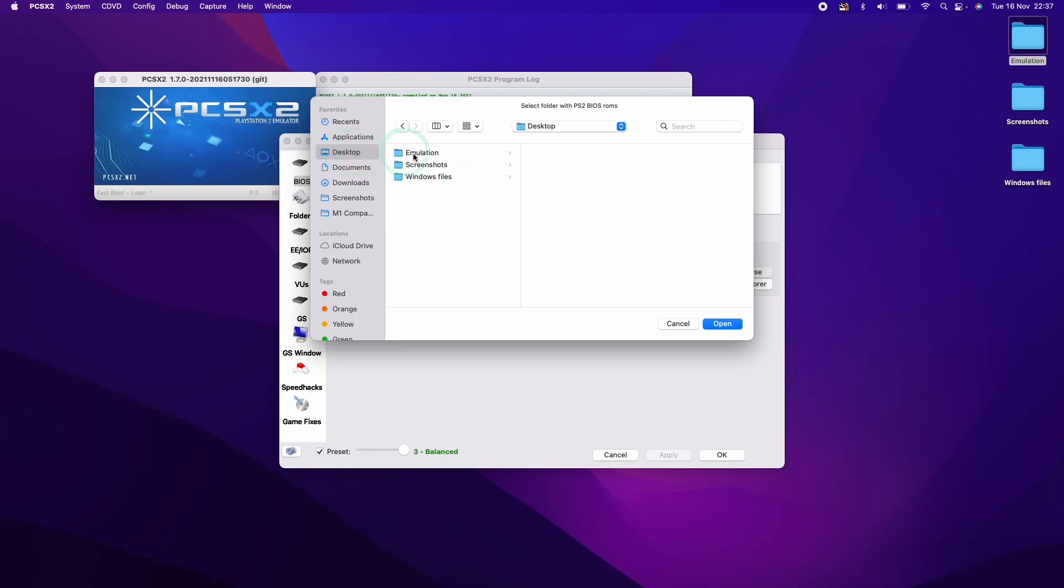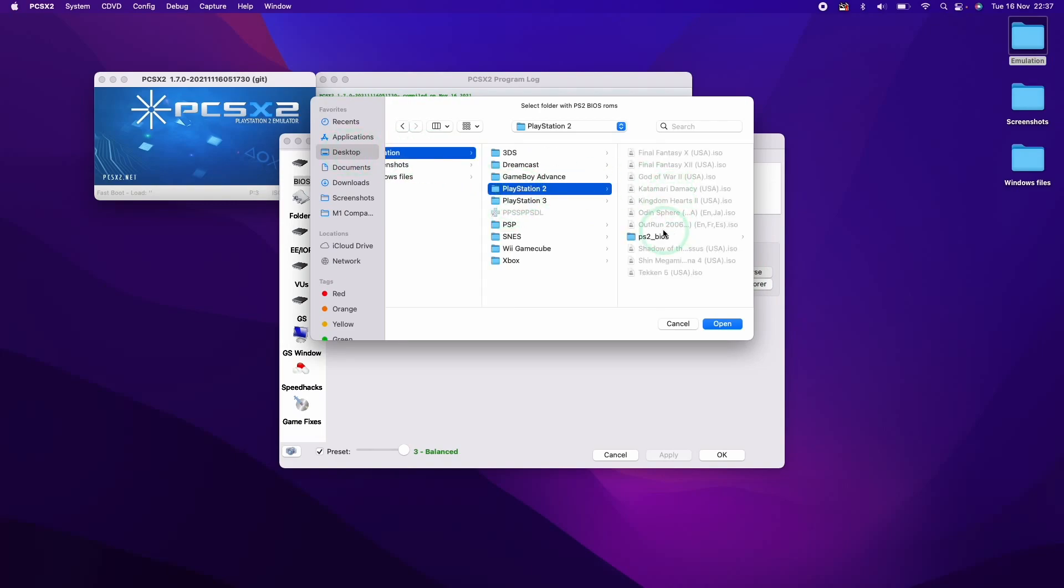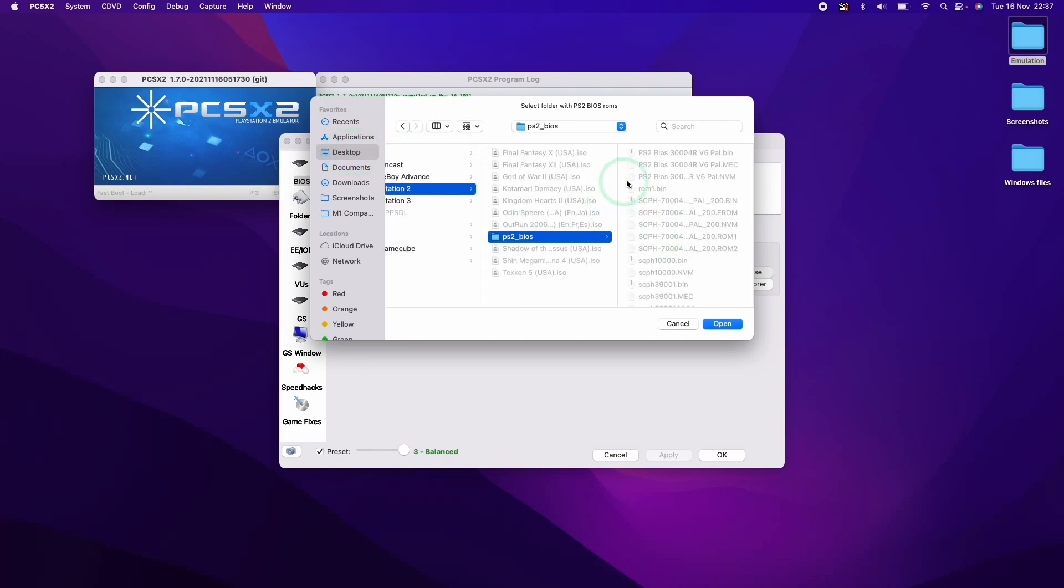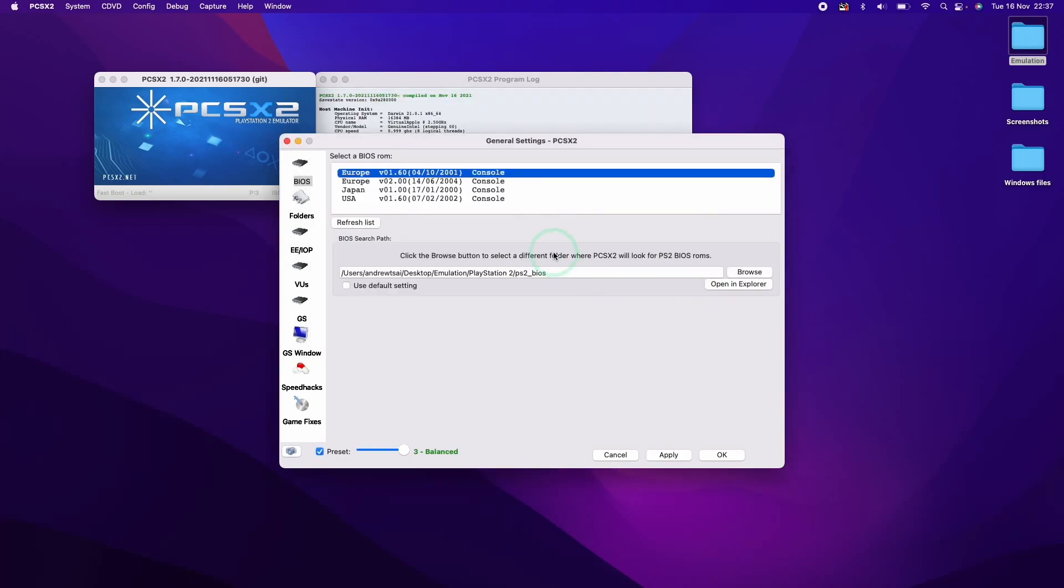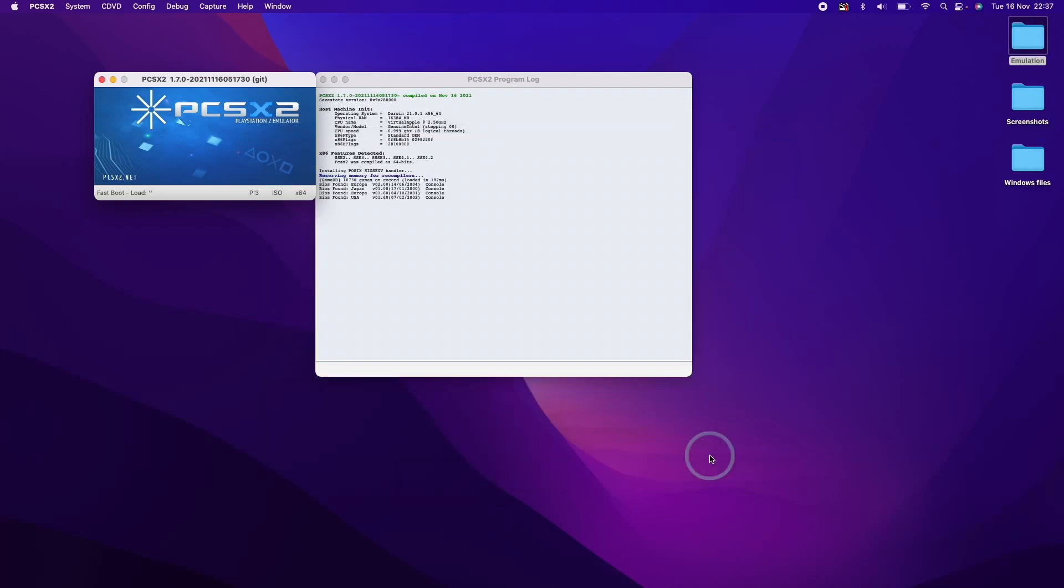So I'm just going to locate this by going to Browse here. And then going to Desktop, Emulation, PlayStation 2 and then My BIOS. This is where I've downloaded them all. I'll press Open here. And here we're going to select the European BIOS here. I'll click OK.